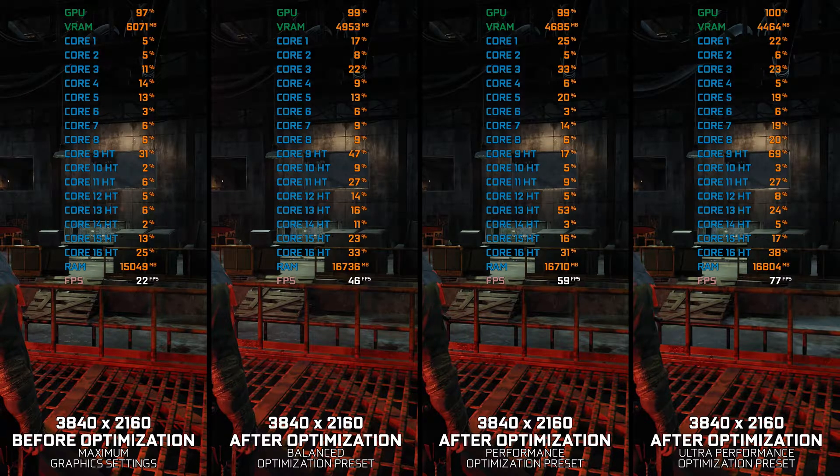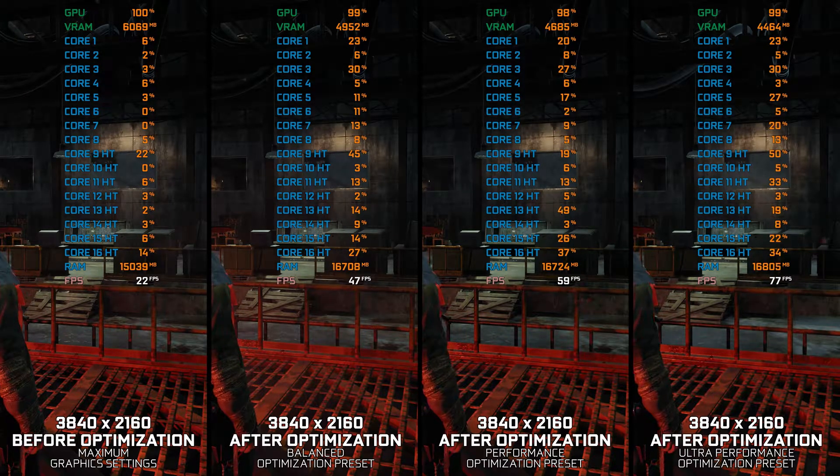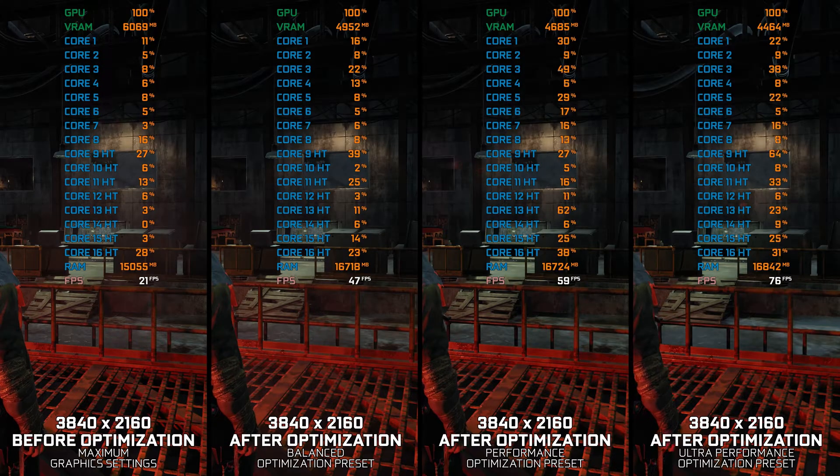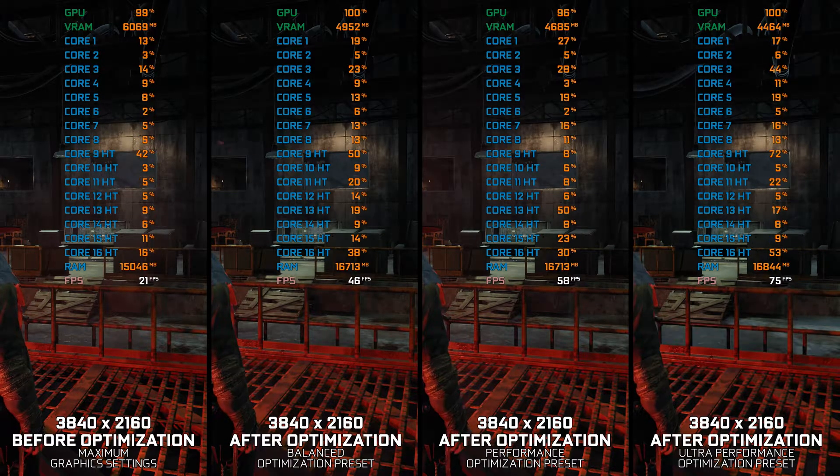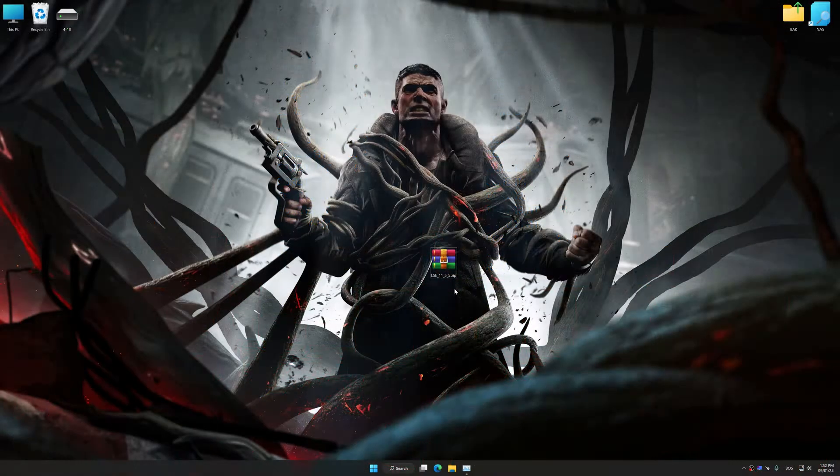Instead of turning this video into a traditional benchmark for specific PC hardware, let's see how we can optimize the settings and see how much performance we can save.